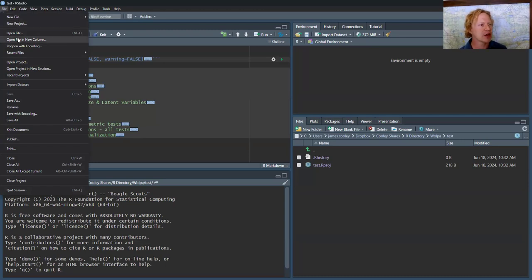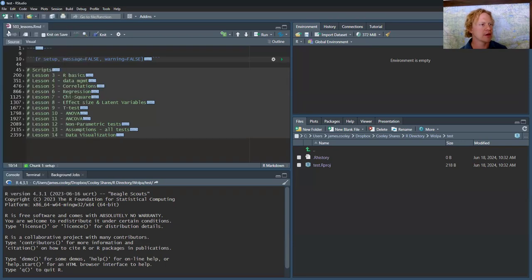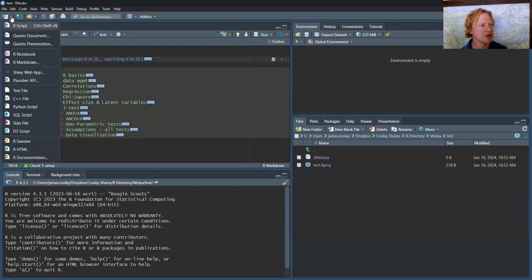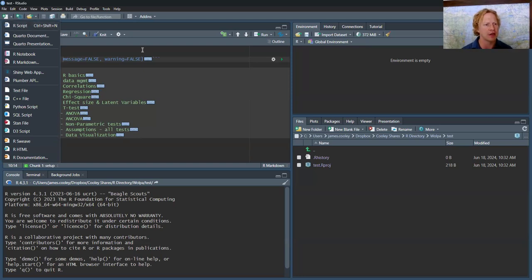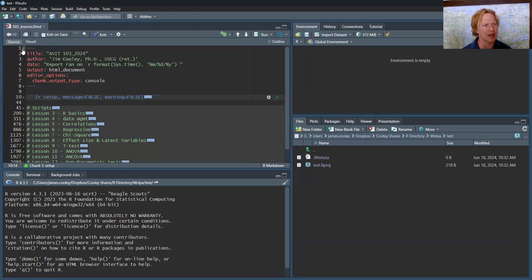You can go right here and say new R script, which is something that you may see. In which case, you wouldn't see this, which is called a YAML header.